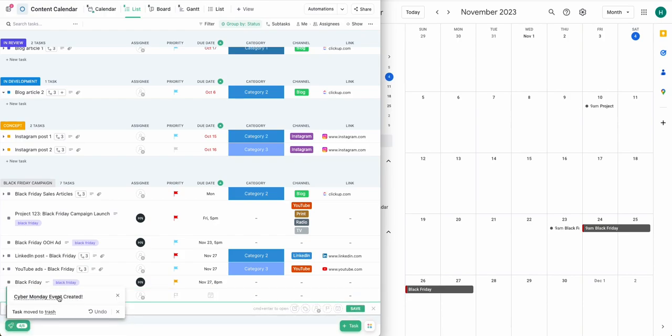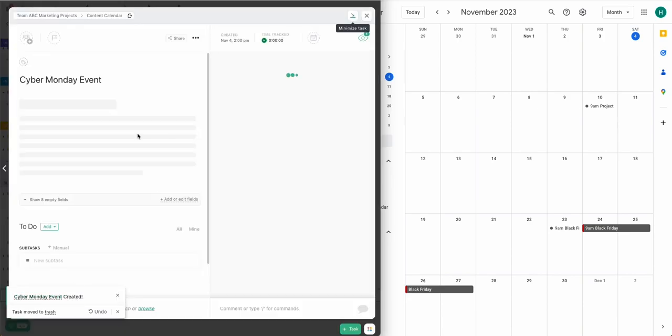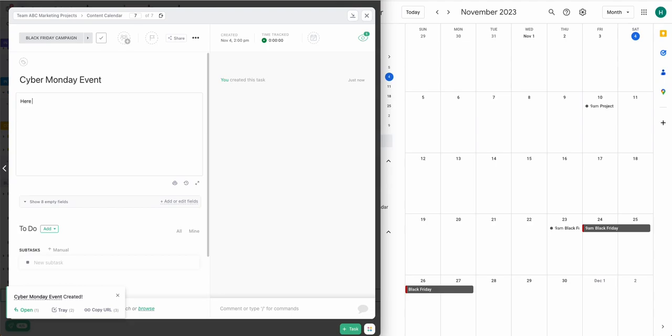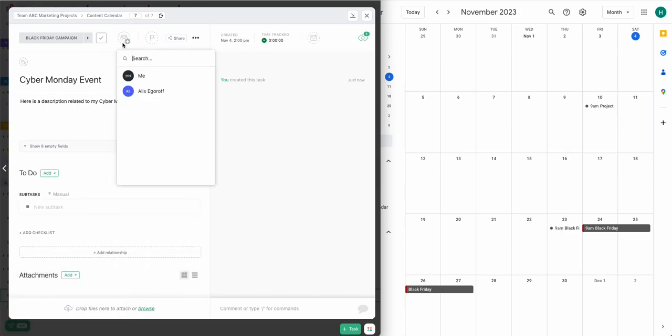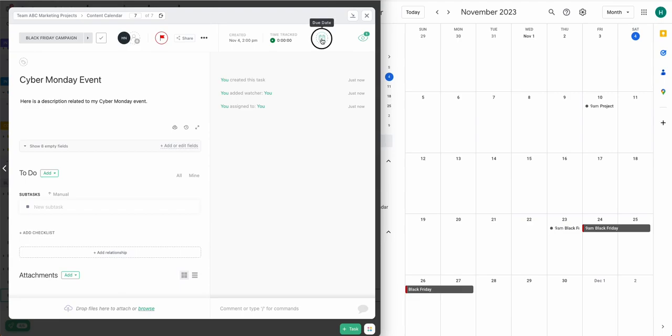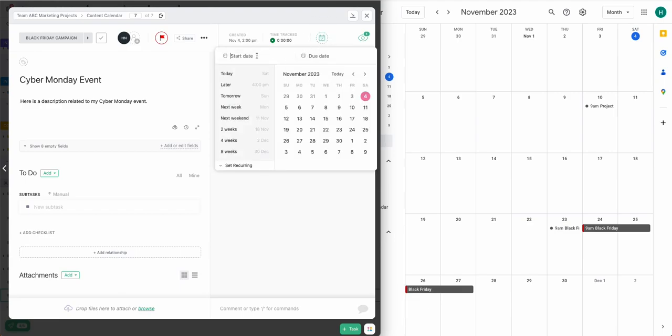In this case, I'm going to start by showing you what the completed integration looks like by creating a task here in my ClickUp list that I've called Cyber Monday Event. And on the right-hand side, you can see my Google Calendar with a couple of events already that I've synced with Unido.